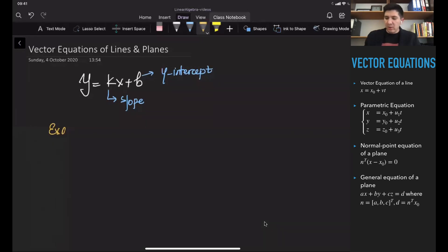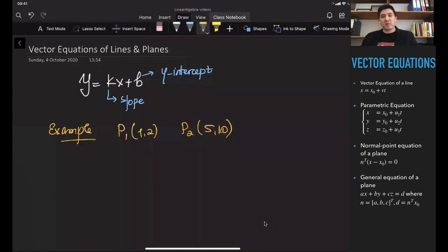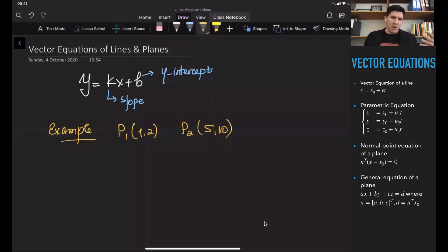If you are given two points, for example p1 with coordinates (1, 2) and the second point p2 with coordinates (5, 10), we can construct the equation of a line passing through these two points. We can do this two different ways: one way would be to find the slope and y-intercept, and the second would be to construct a system of equations.